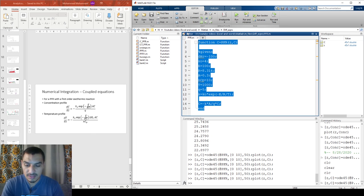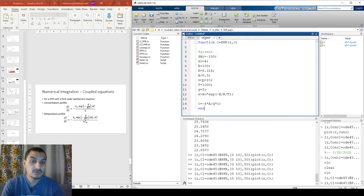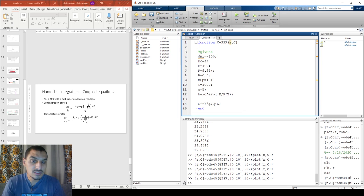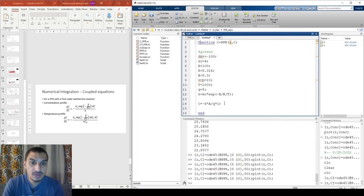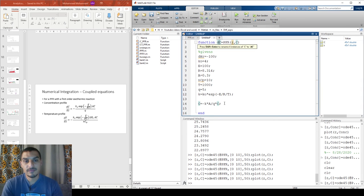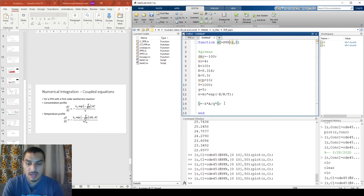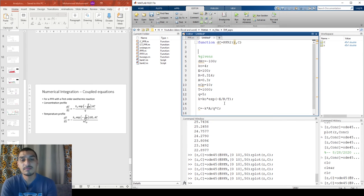Let's go back to MATLAB and create a new file to handle the coupled equations. When dealing with coupled equations, we need to tell MATLAB that we're not solving just one equation. I'll call the function DC, and this tells MATLAB these are differential equations. The given parameters stay the same, but now I need to tell MATLAB how many equations we're solving by creating a matrix: DC = zeros(2,1).